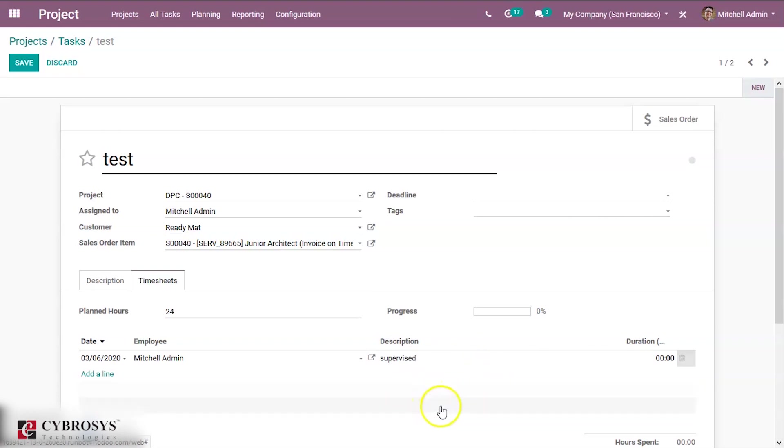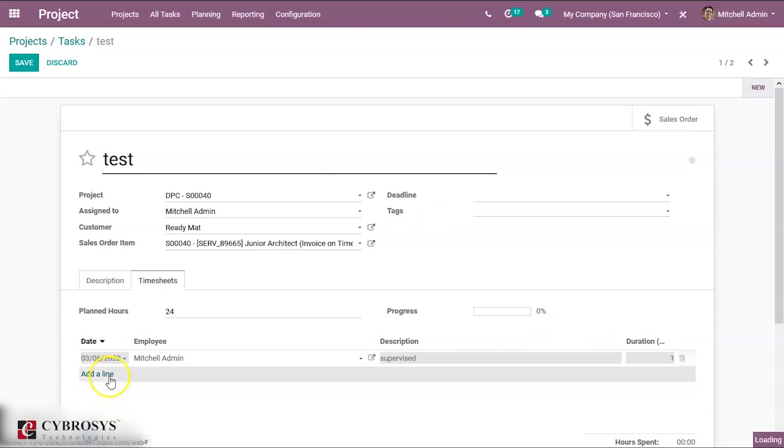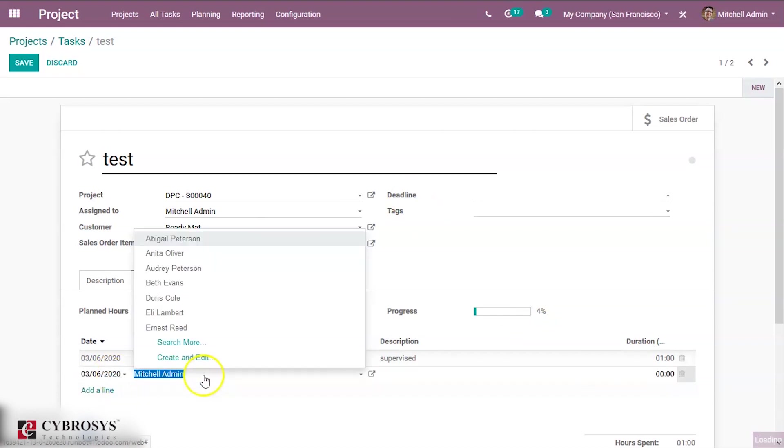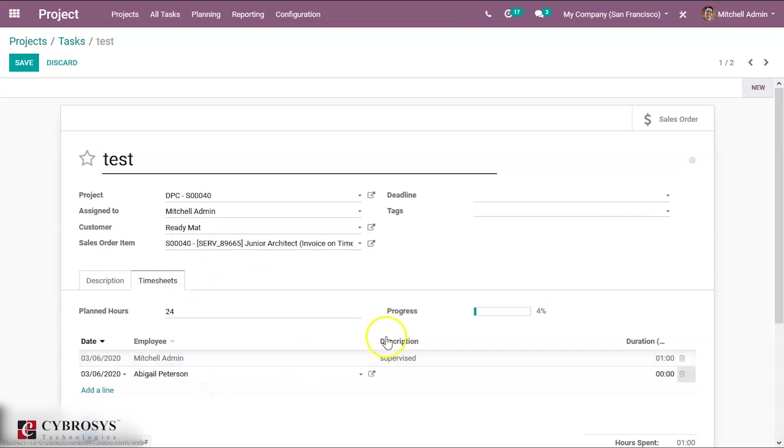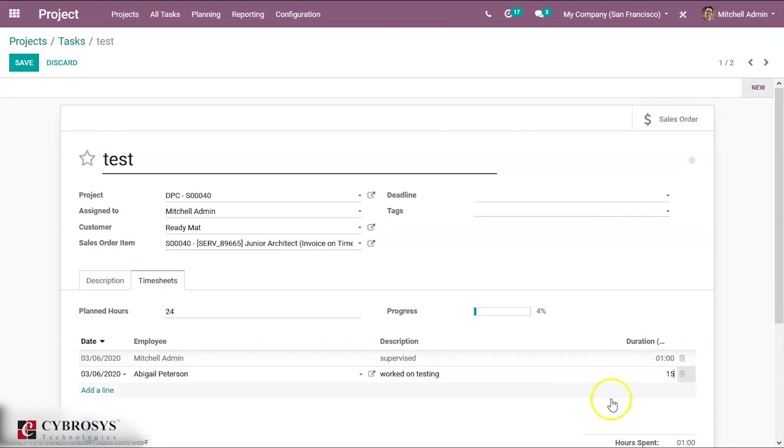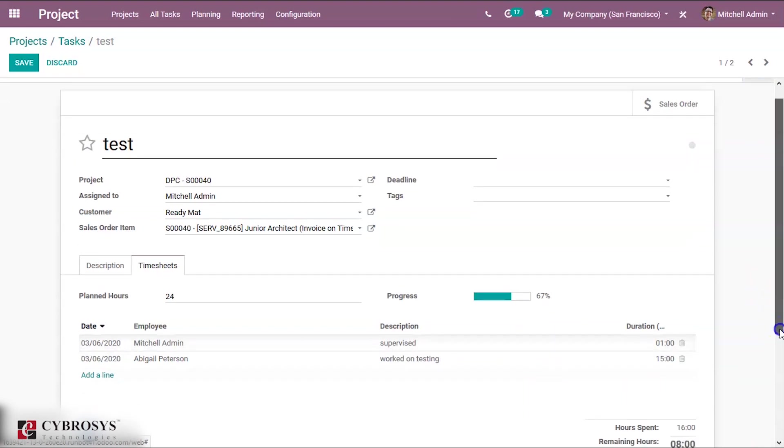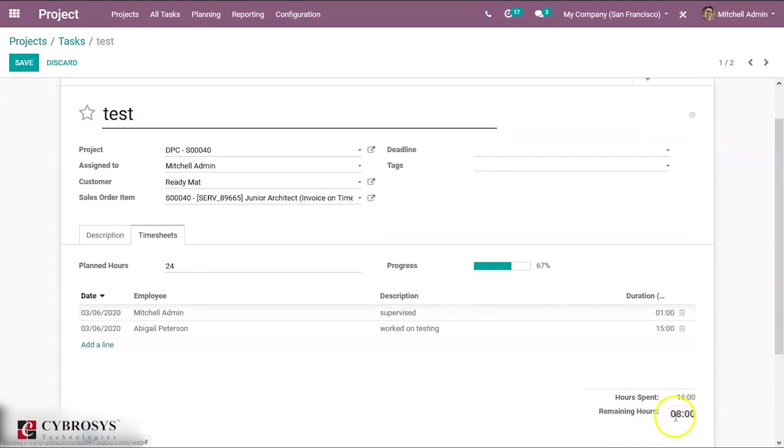Michelle Admin supervised and his working duration is one hour. And another employee, Big Kid, she has worked on testing for 15 hours, so you can see eight hours is remaining.